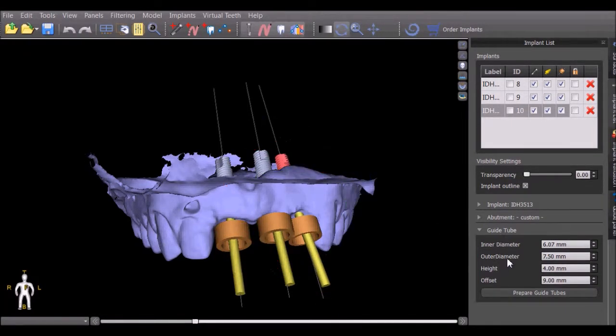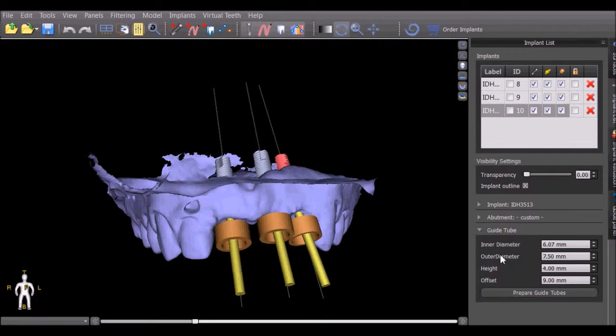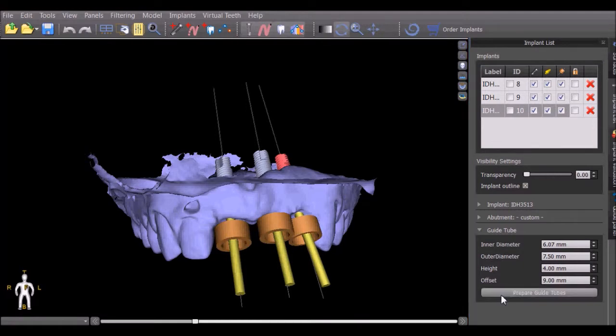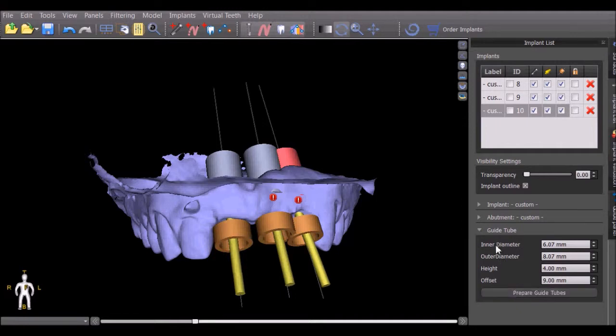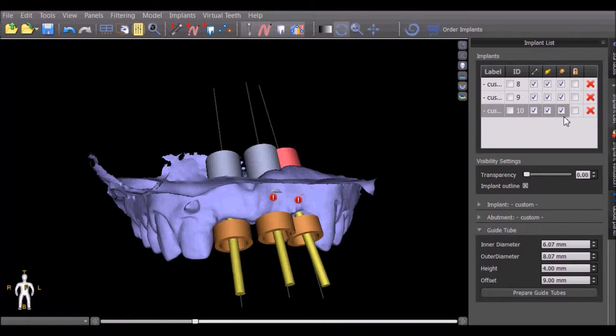The outer diameter of the guide tube should be set to be 2 mm larger than the inner diameter. This value can be set automatically by pressing the Prepare Guide Tubes button. The Prepare Guide Tubes button also copies the settings that were done for this guide tube to all the other guide tubes that have a check on the implant list.